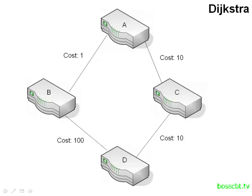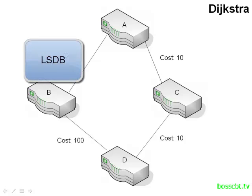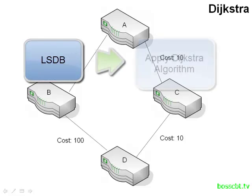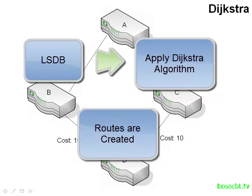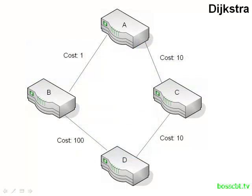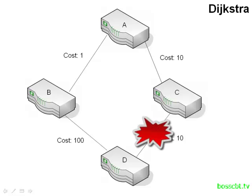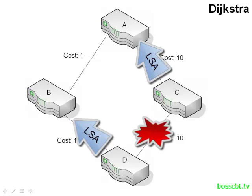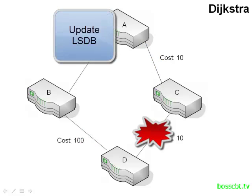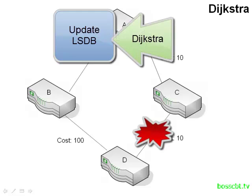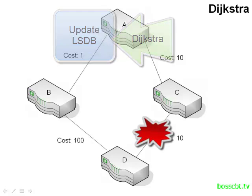And so this is the process that the Dijkstra algorithm would go through in order to create our routes for us. And every single router is going to do this on their own link state database. So each router determines its own best routes to a destination. And then once it does this, it places these routes into the routing table. Now, when a change in the network occurs, this whole process is going to be repeated. So let's say the link between routers C and D fails. Both of those routers are going to send out updated LSAs because something on the network has changed. The topology has changed. Router A is going to receive that updated LSA, and it will first go ahead and update its link state database. After that, router A is going to reapply the Dijkstra algorithm to the new information in the database in hopes of determining a new route to the destination.